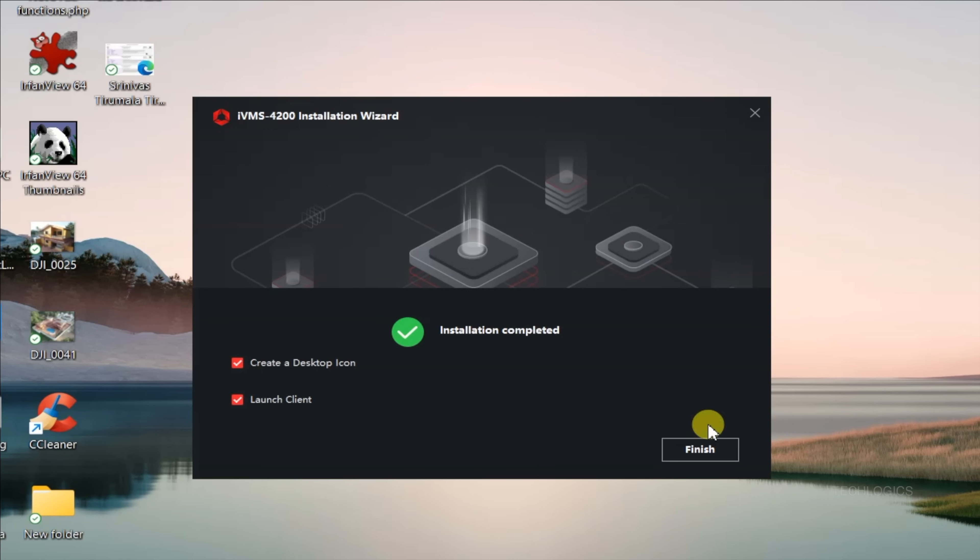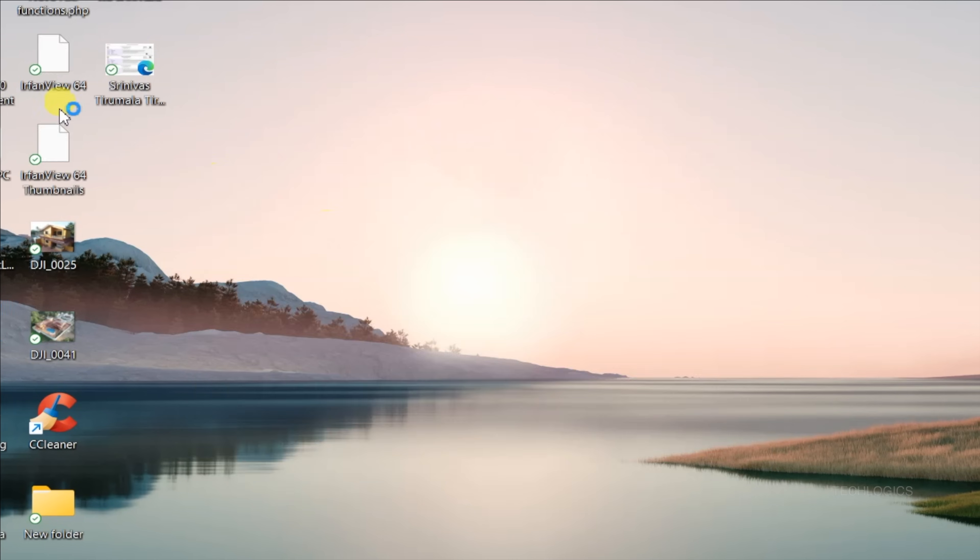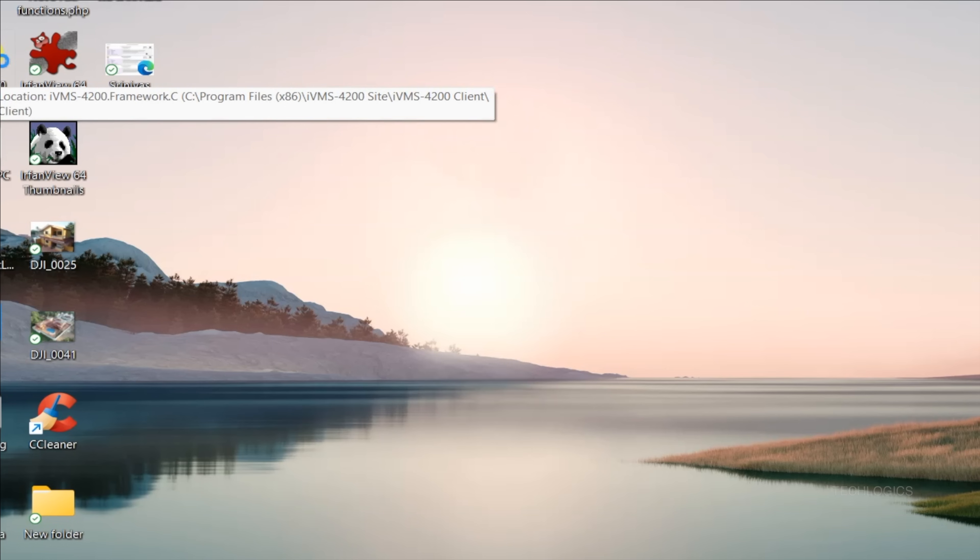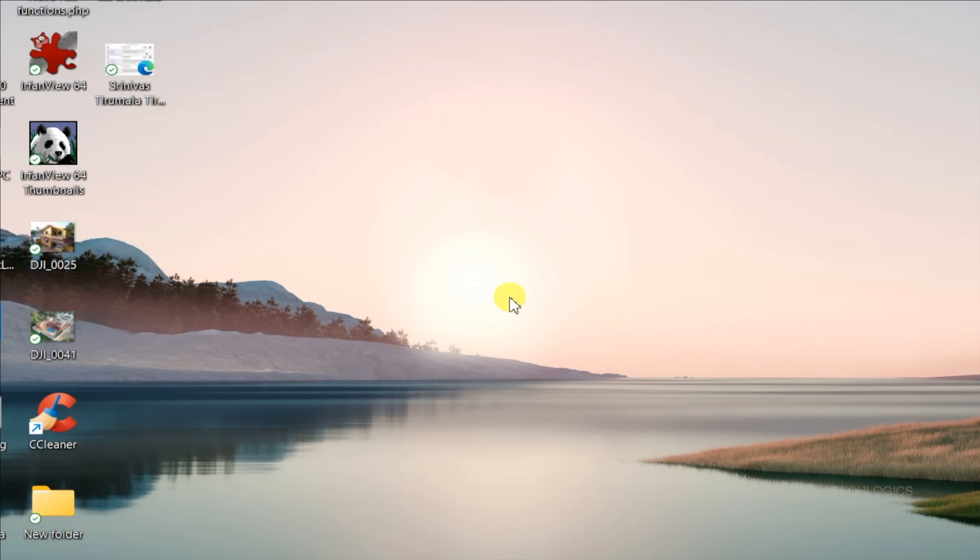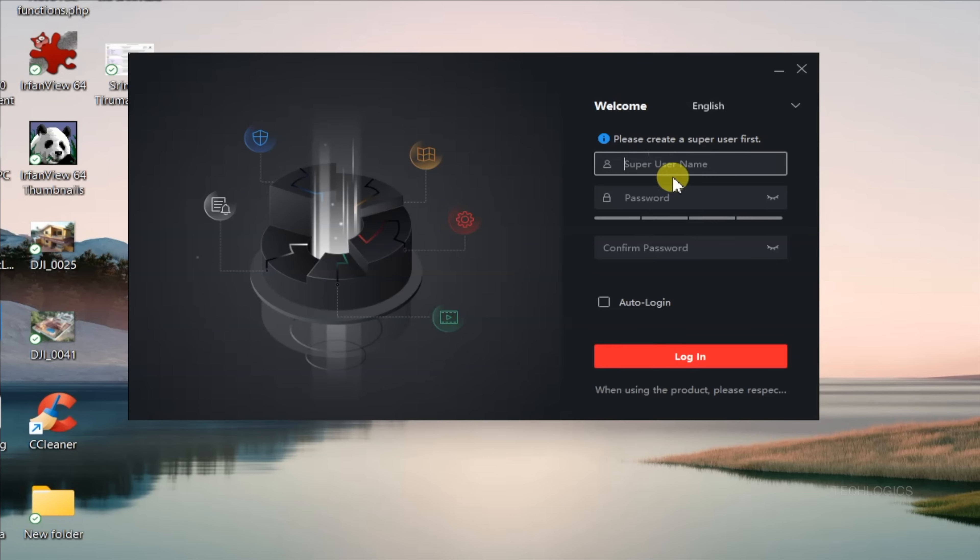When launching IVMS 4200 for the first time, a small pop-up labeled Upgrade Detection may appear. You can choose to enable or disable this feature based on your preference. Enabling it allows the software to automatically check for updates, while disabling it keeps updates manual.